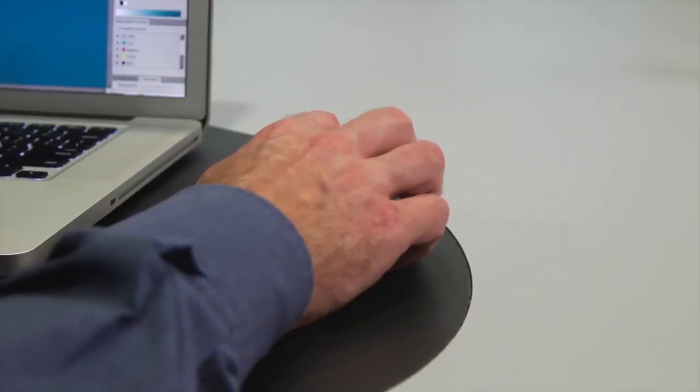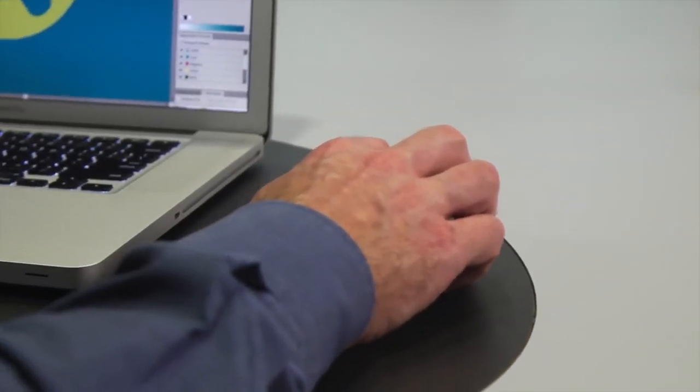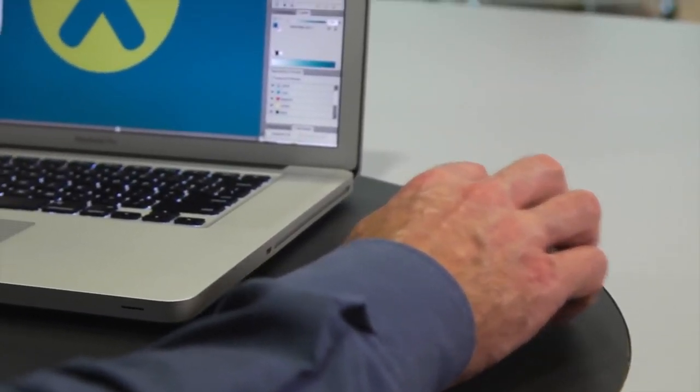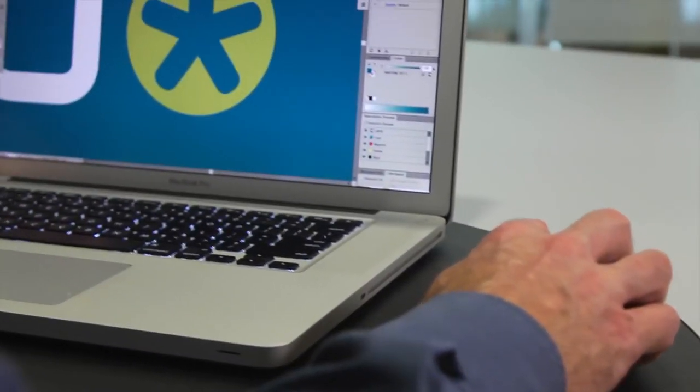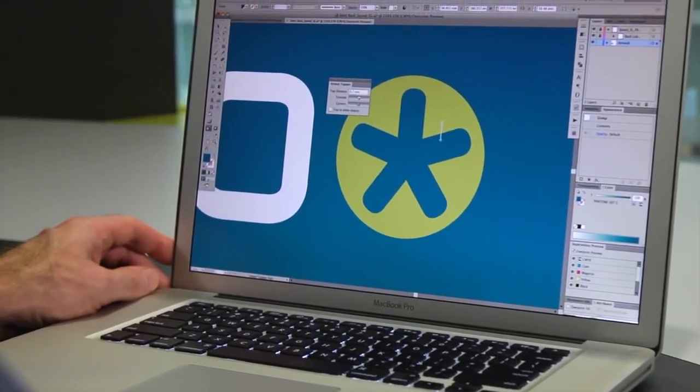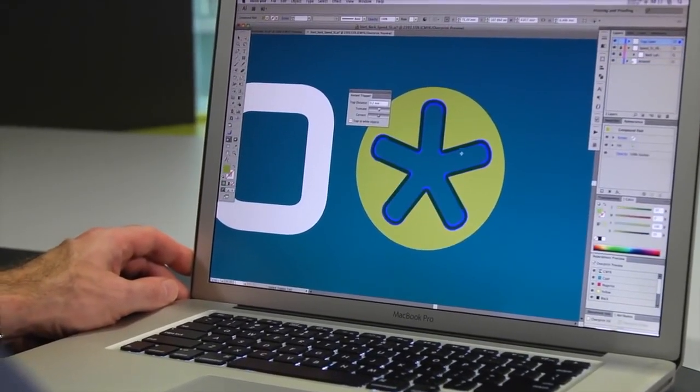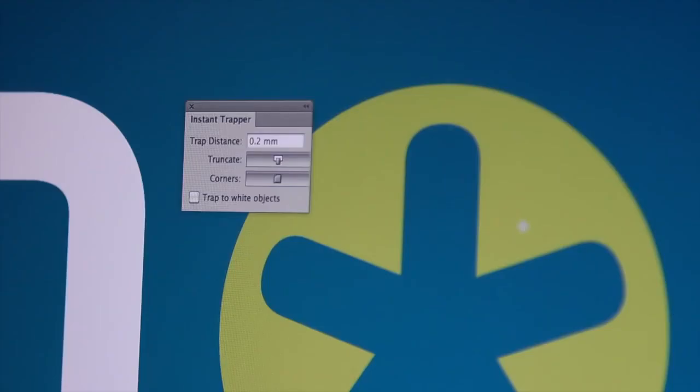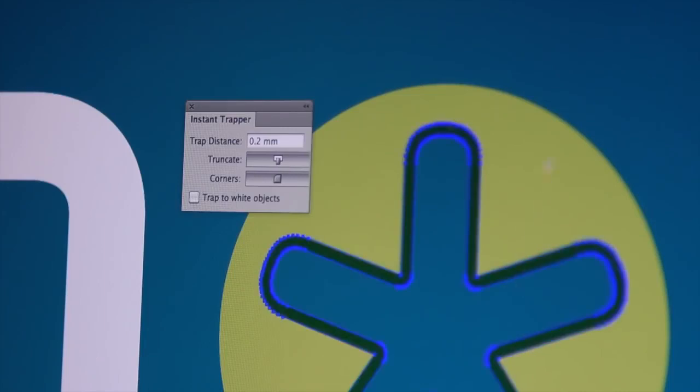All printing needs to compensate for press misregistration by overlapping adjacent inks or trapping. Instant Trapper is an easy-to-use, real-time, interactive trapping tool that gives you high-quality results.